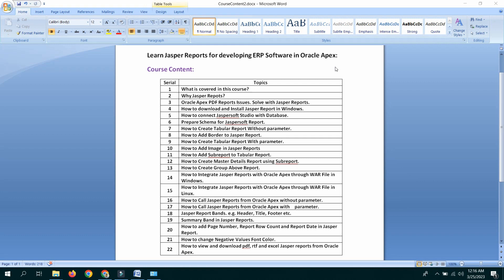We will see the next session: Why JASPER Report? InshaAllah. Assalamualaikum.